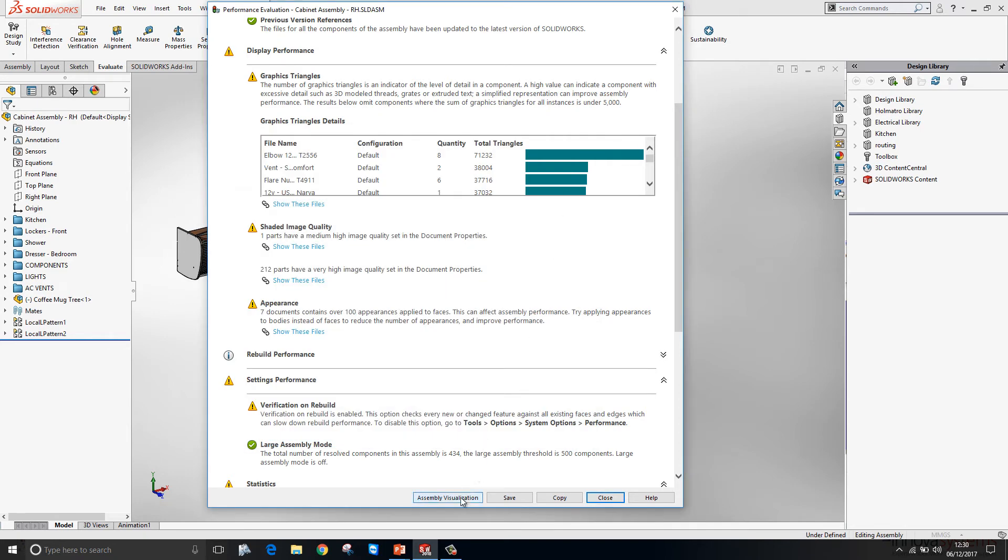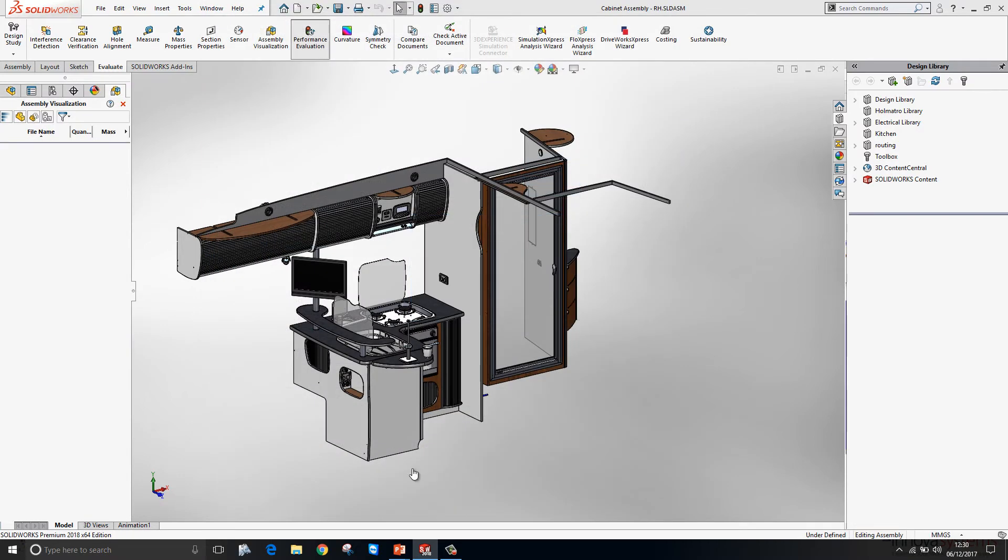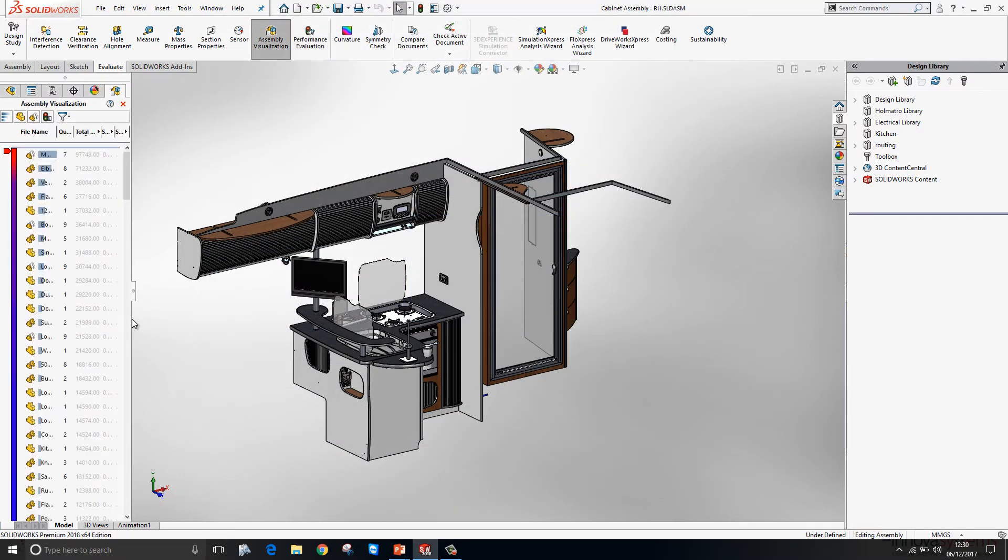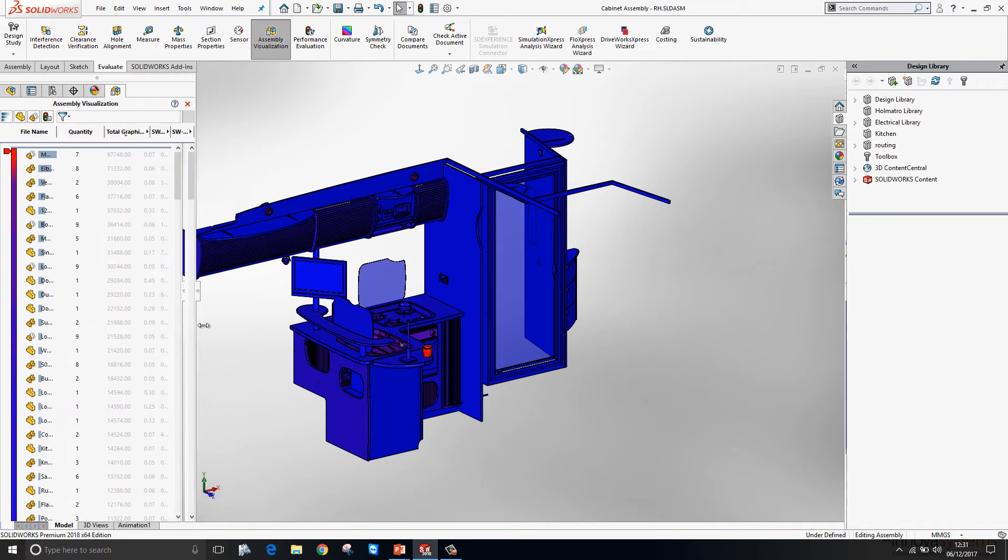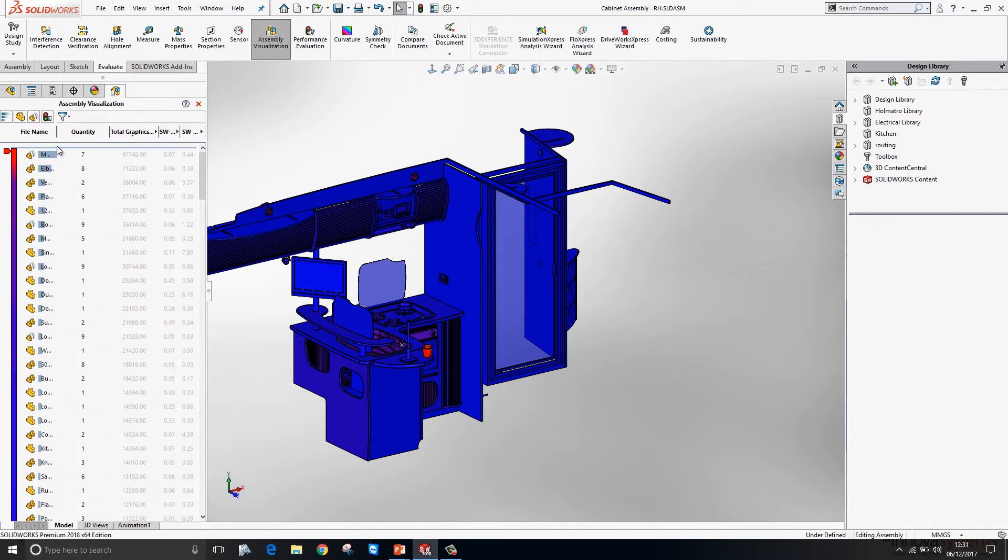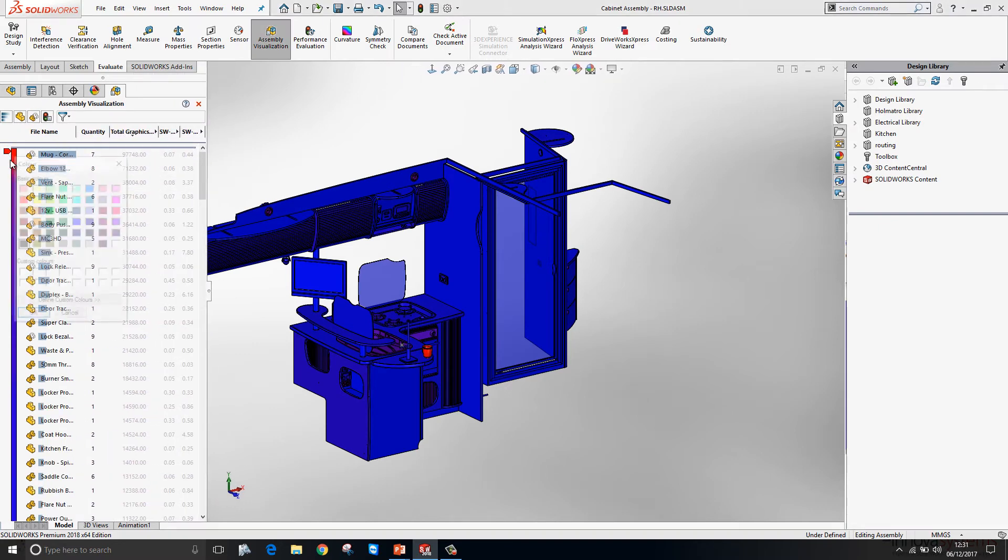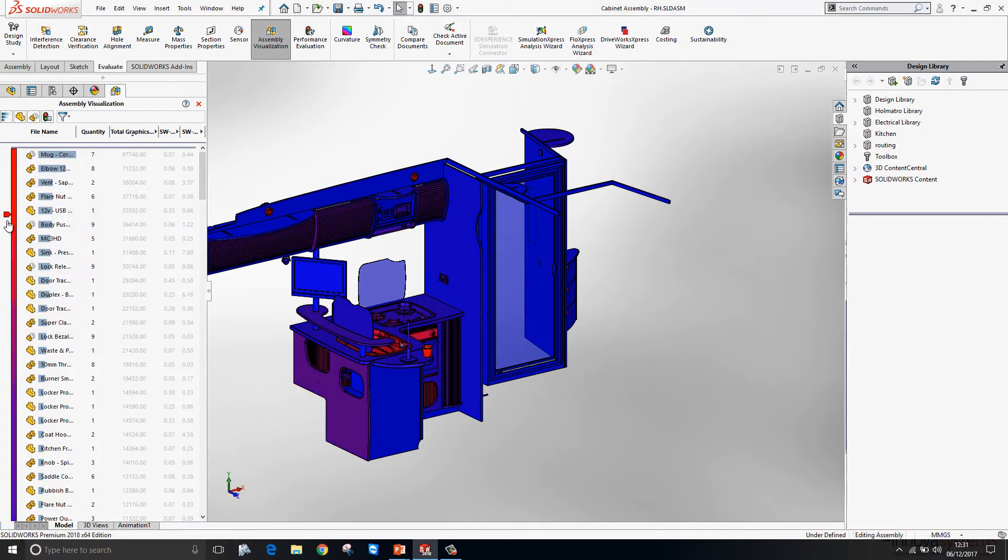We have a link to assembly visualization now from the performance evaluation tool. Which will automatically sort the assembly by the amount of graphics triangles. We can start to adjust the colors and sliders within assembly visualization.